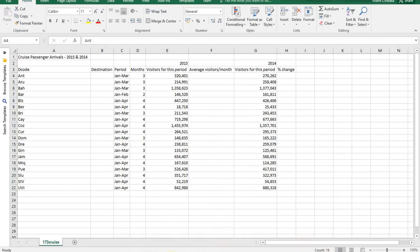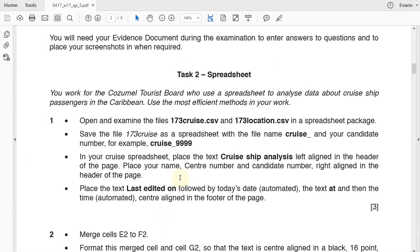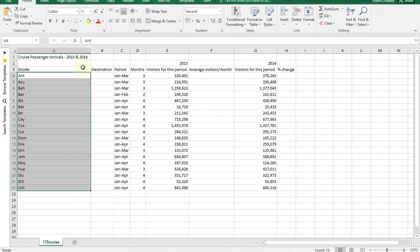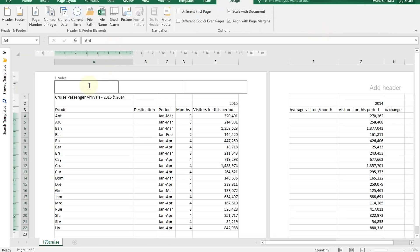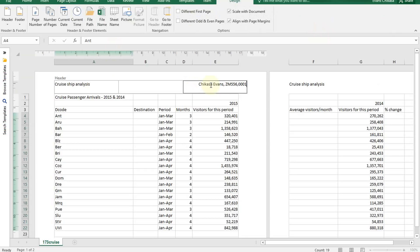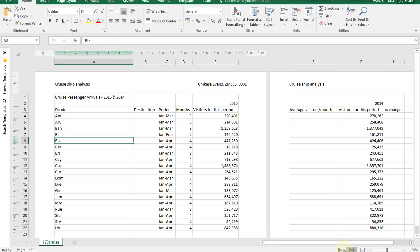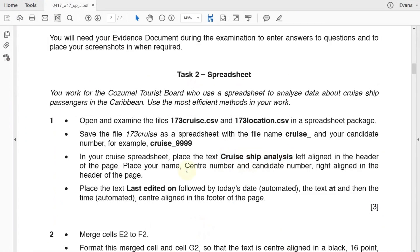Next step: in your cruise spreadsheet, place the text 'cruise ship analysis' left aligned in the header of the page, and place your name, center number, and candidate number right aligned in the header as well. So I'm just going to copy this for the sake of time and go to the spreadsheet. Insert a header — in the header, I'm going to paste 'cruise ship analysis' on the left, and right aligned I'm going to put the candidate number: Chikasa Evans, ZM556, 001. Check that the information you've entered is accurate — your name, center number, and candidate number right aligned, and the title left aligned.